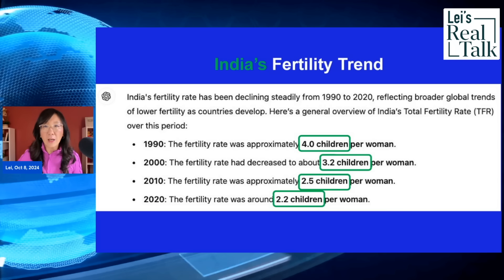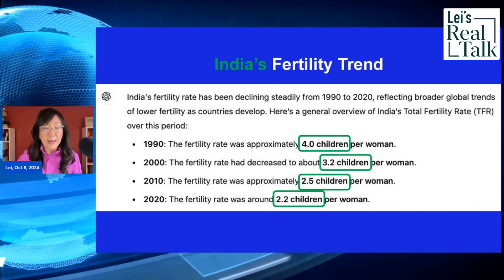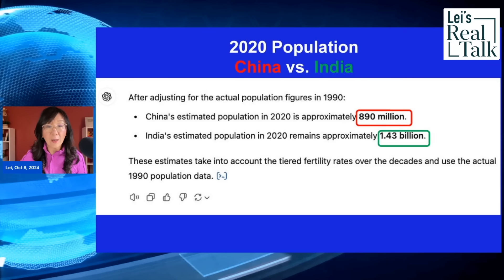India's fertility rate also declined but remained relatively high — it was 4.0 and is now 2.2. So India's average fertility rate over 30 years is 2.97, almost 3, while China's is 1.7. I then asked ChatGPT to apply the fertility rates for each country and calculate the total population in 2020. The result: India's 2020 population was 1.38 billion, while China's was only 890 million.